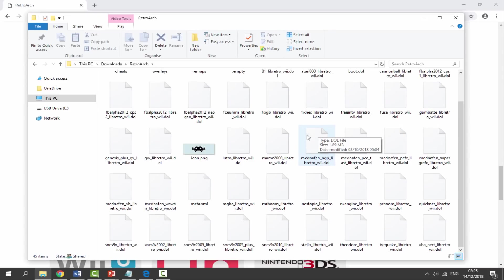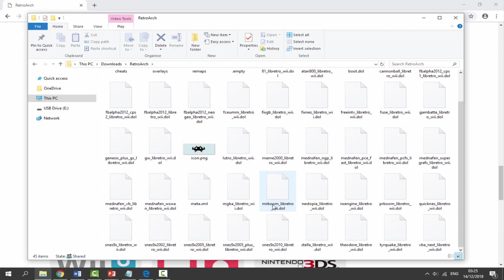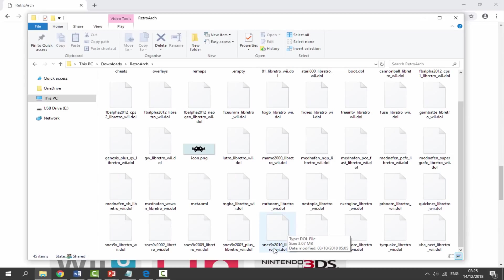We've got Final Burn Alpha, Game Boy Advance, Game Boy Color. I think this one is Doom. Nestopia, that's a NES emulator. Quick NES, that's also a NES emulator. We've got a SNES emulator right here. So a pretty good selection of emulators which can all run on your Wii. We've also got MAME and Genesis.